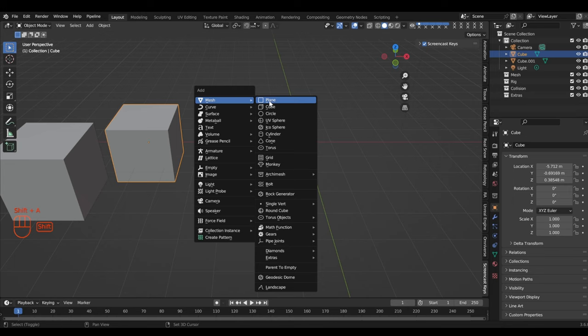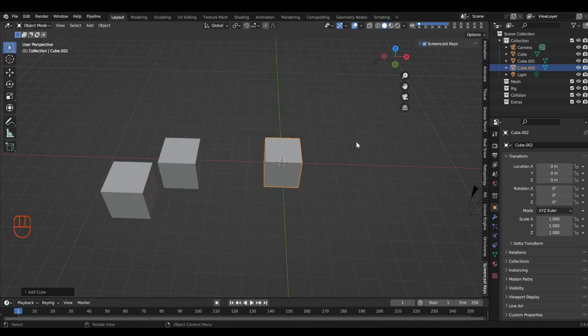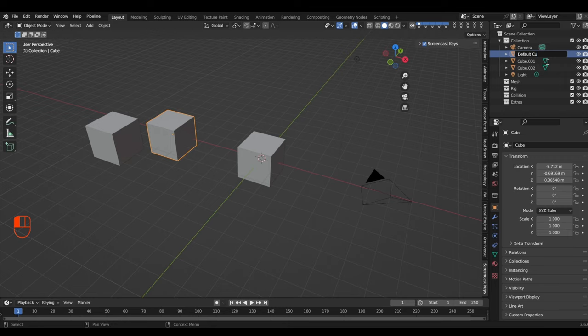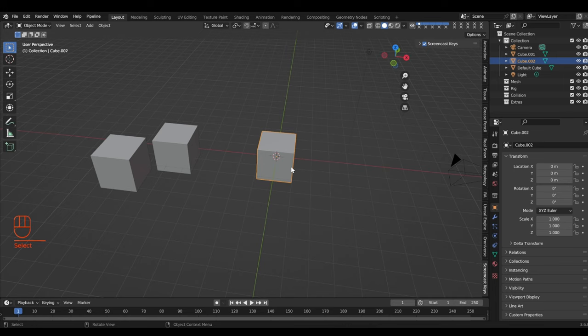Now we have three cubes, which you can see in the outliner. Blender will keep naming these sequentially. You can double-click on a name in the outliner and change it — for example, call this one 'Default Cube'. And you can identify the cube we added in and the second cube we added in.